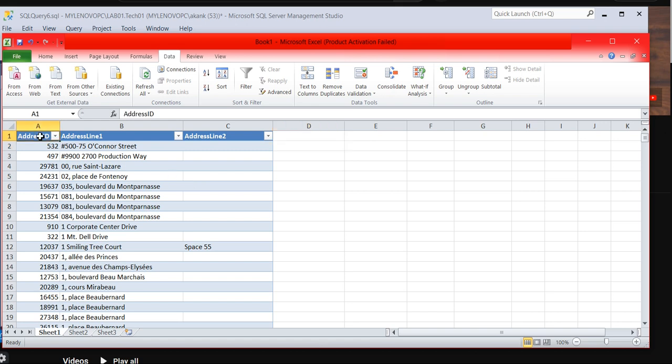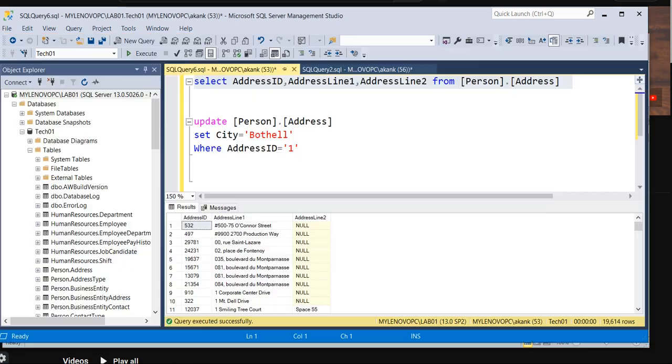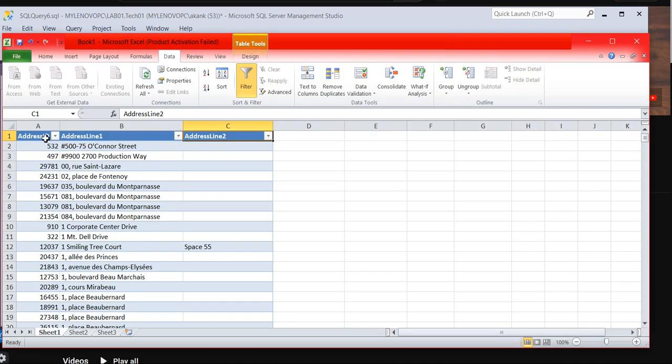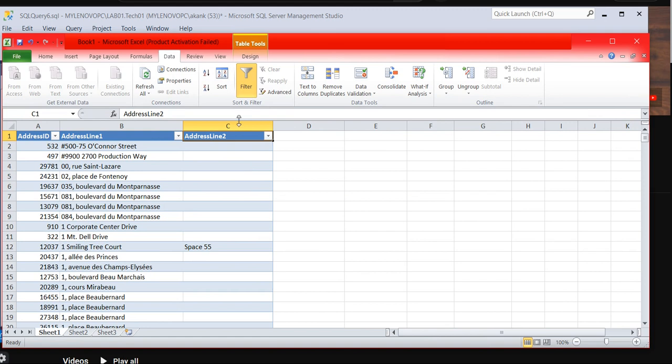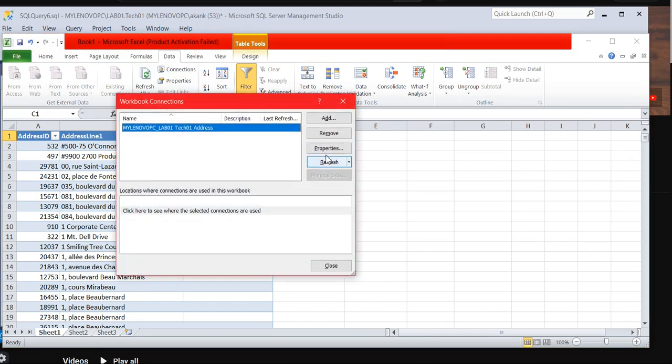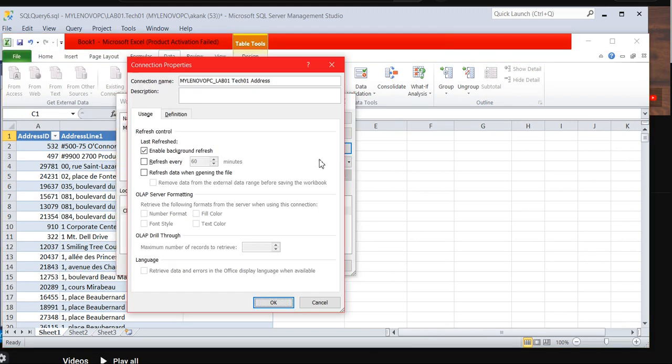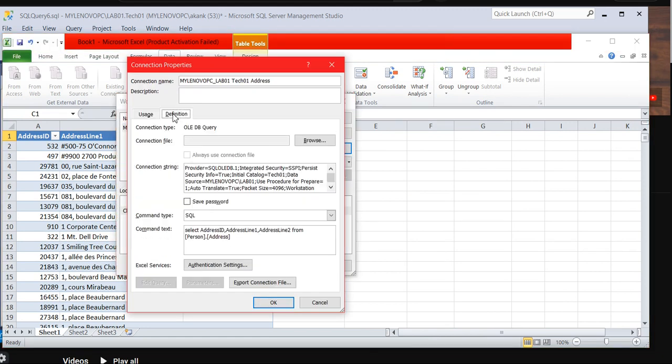As you can see here, now we got only the address ID, address line 1, address line 2. Here we also selected address ID, address line 1, address line 2, only three columns. So here also we got only three columns. So through that way you can customize as per your requirements because millions of records are there. If you need only four, five, or three columns, through that way go to connection properties and definition and here you need to put it.